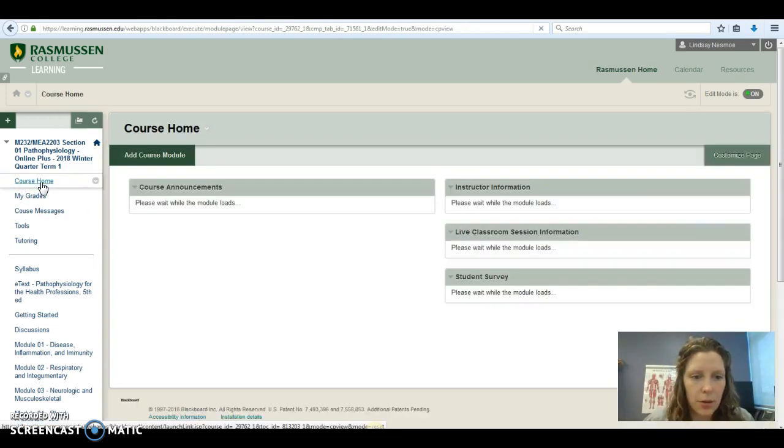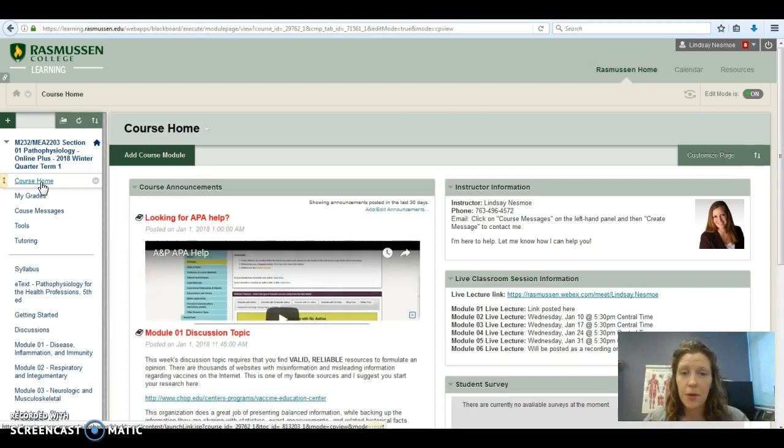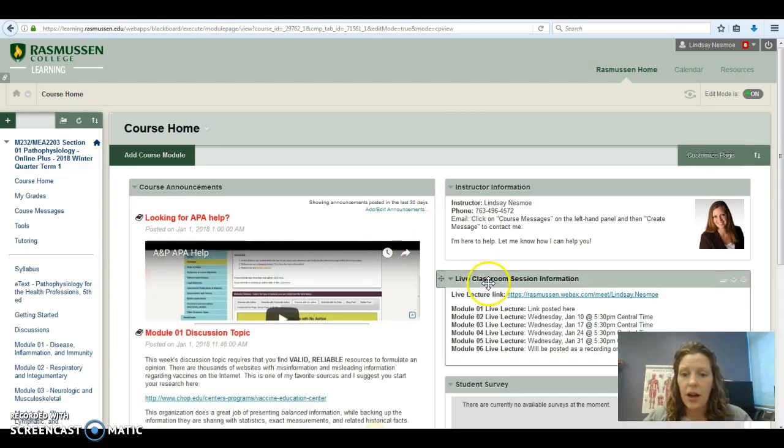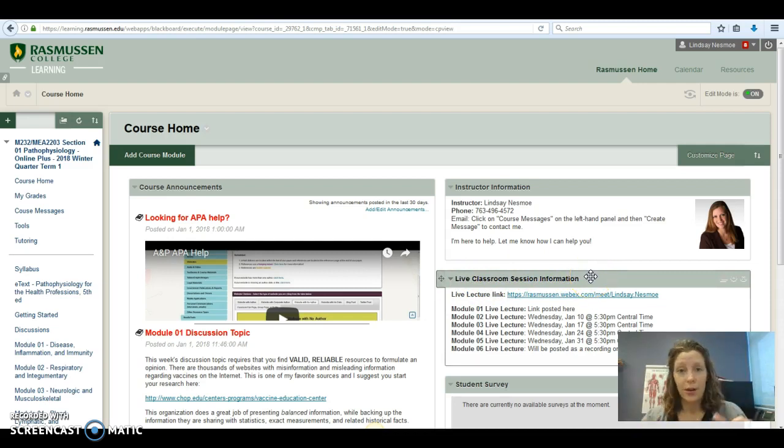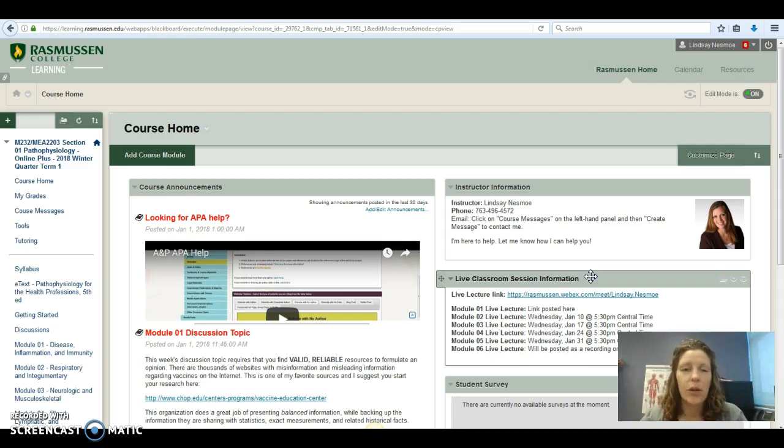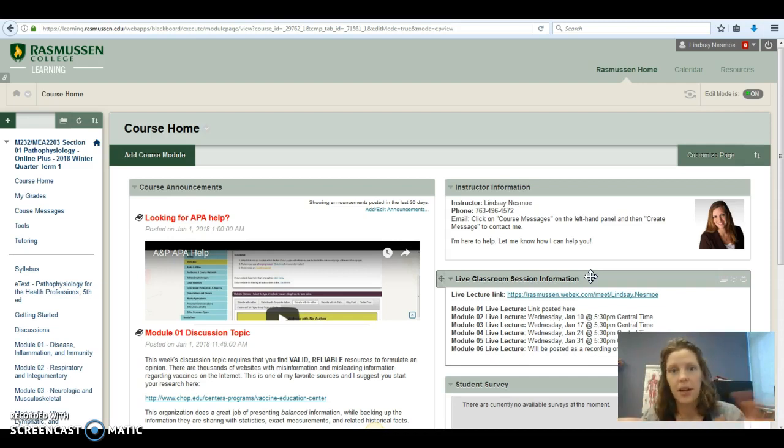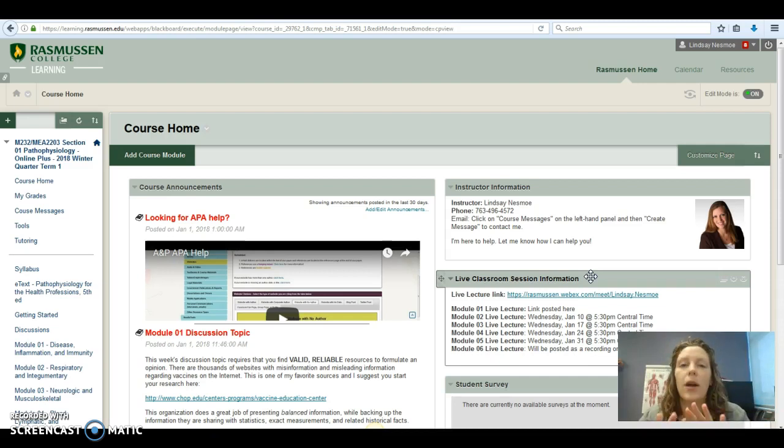Let's go back to the course home. A couple other things you'll see on the home page. The live classroom session information. This recording right now is going to count for your live lecture one recording. I'm sorry that I'm not offering it live, but week one is always crazy and students are popping in and out of classes, they're dropping, they're adding, and it's just too hard to get things scheduled in this first week. So this is a recording.